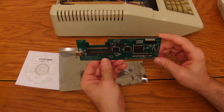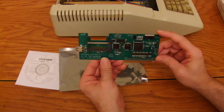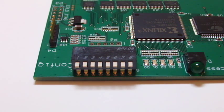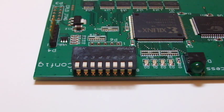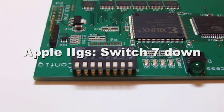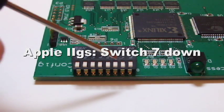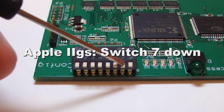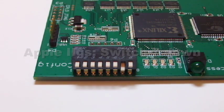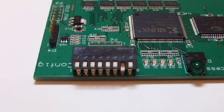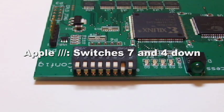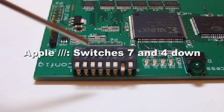The first order of business is to check on the configuration dip switches. Most of the time, you can leave them all in the up position. If you are installing your CFFA3000 in an Apple IIGS, flip switch number 7 down. If you are installing in an Apple III, flip both switches 7 and 4 down.